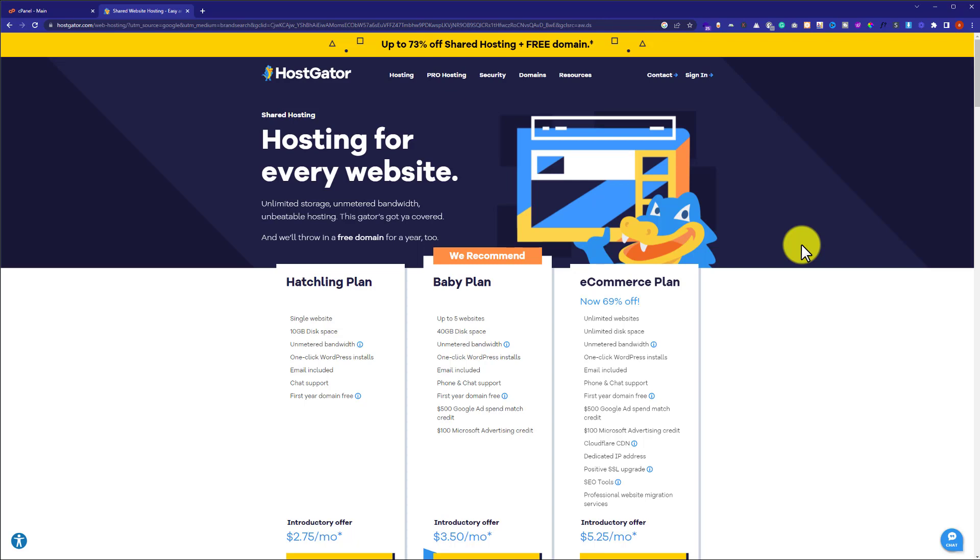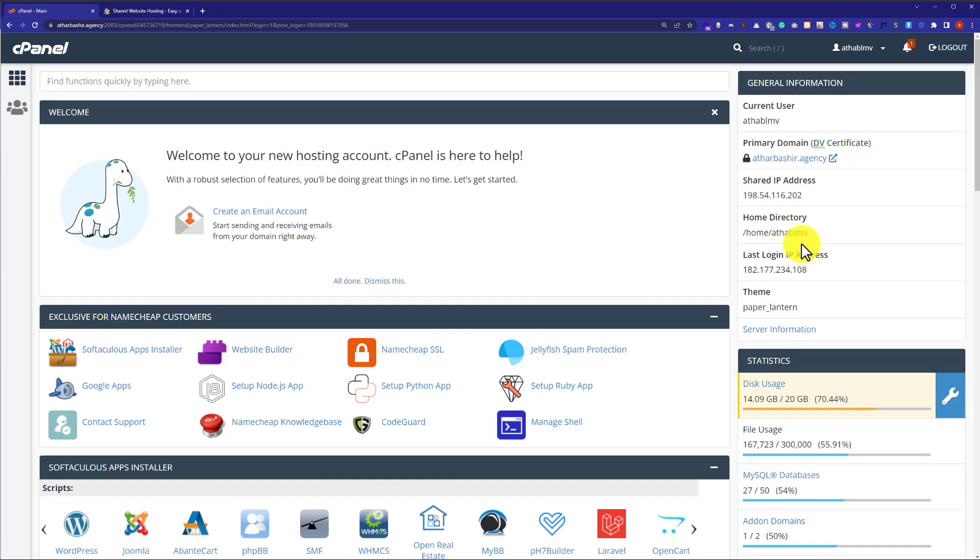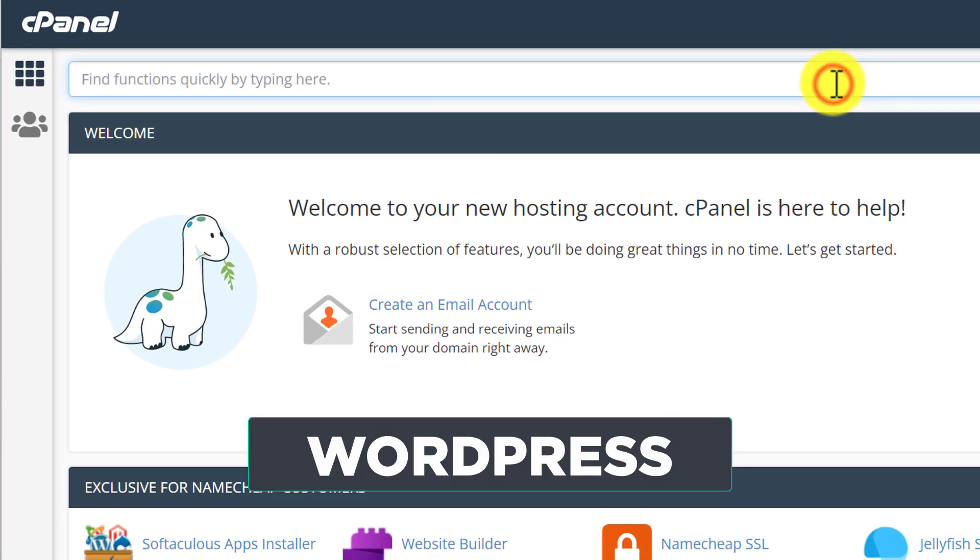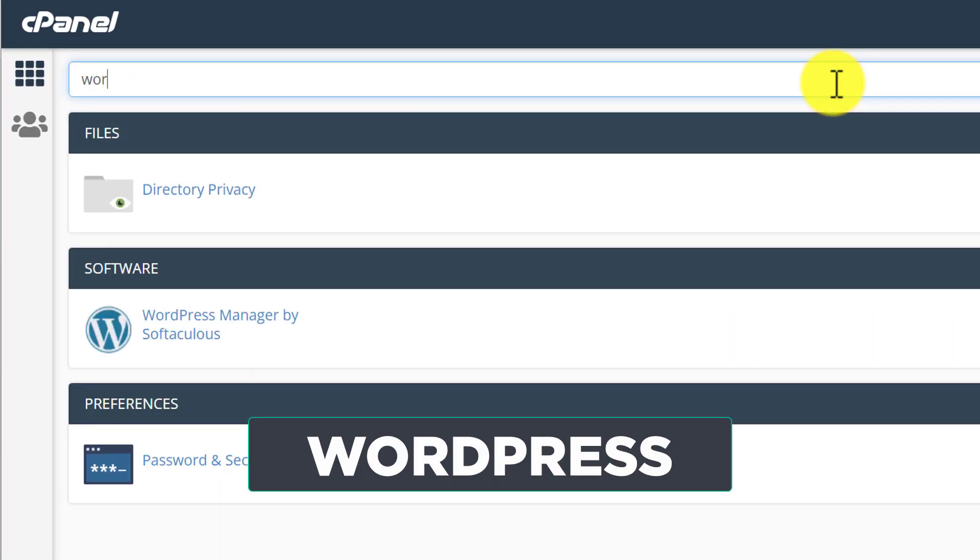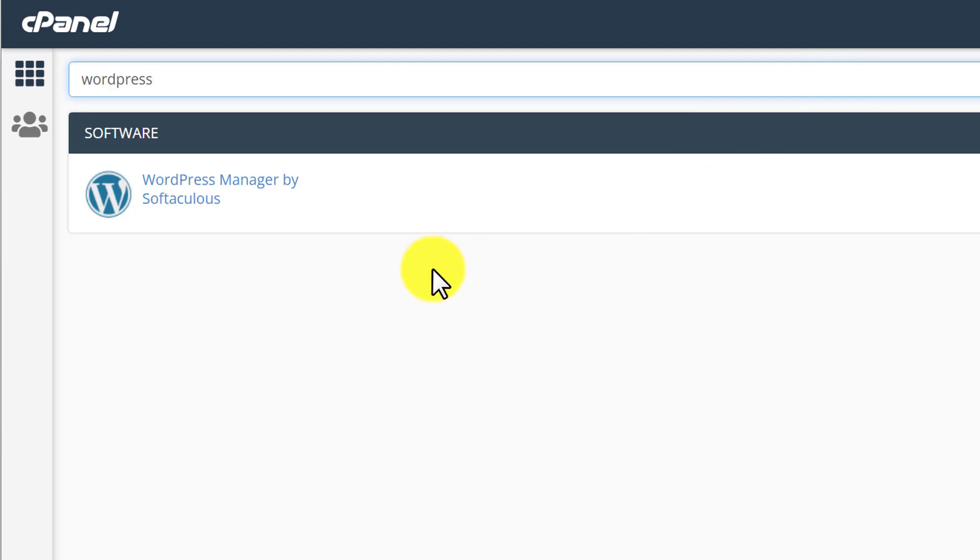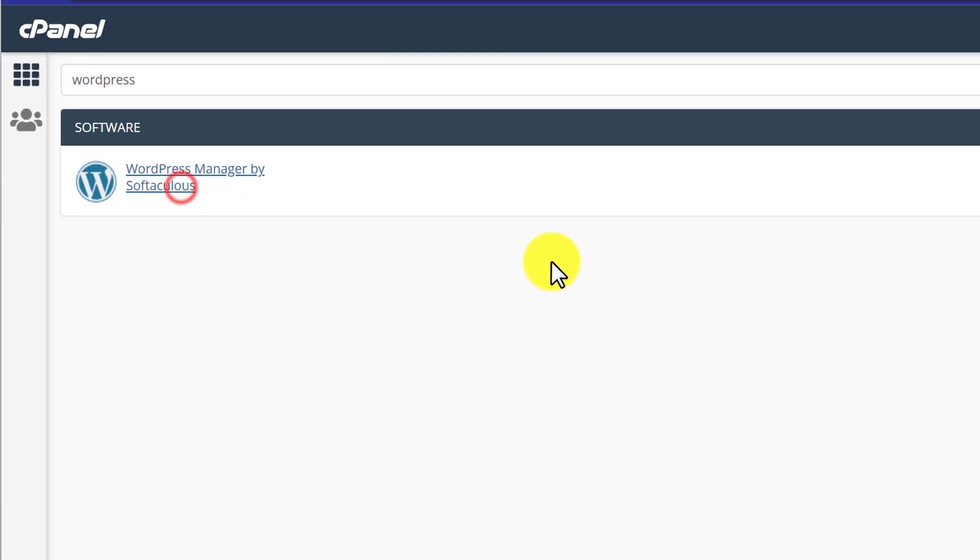To log into cPanel from the HostGator dashboard, just click on the Live cPanel button and it will take you to the HostGator cPanel. After that, we're going to search for WordPress, and from here we're going to click on WordPress Manager by Softaculous.